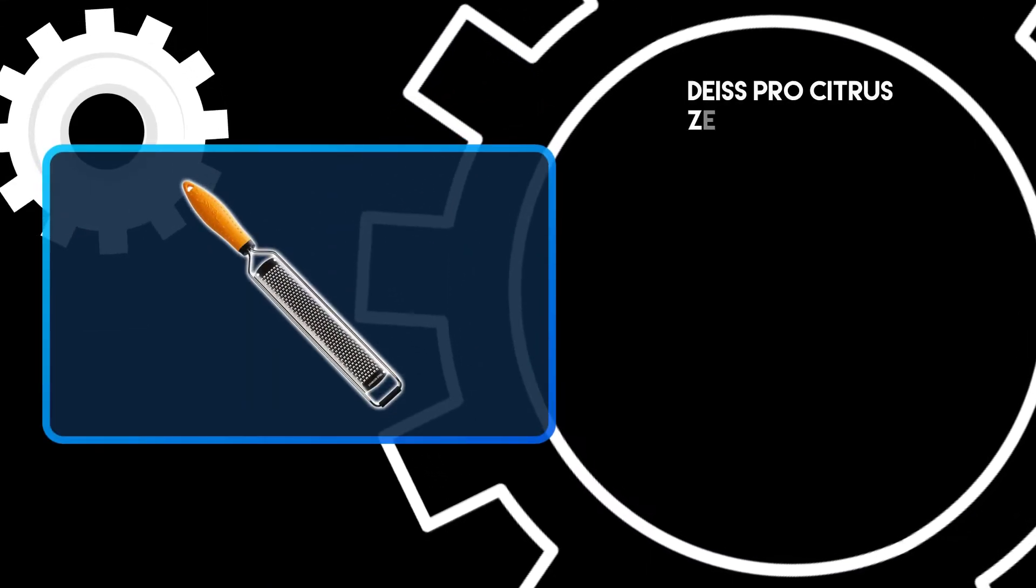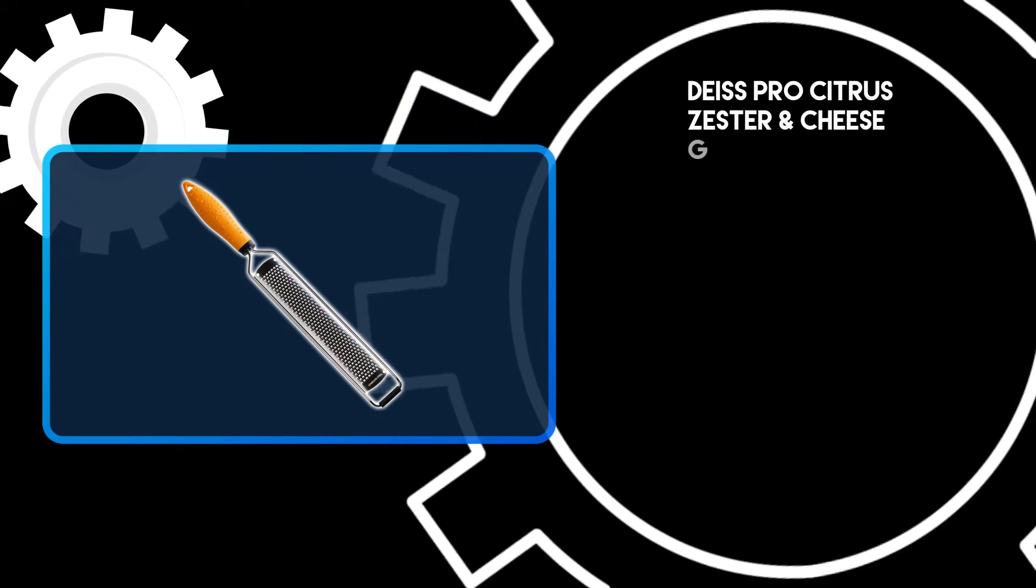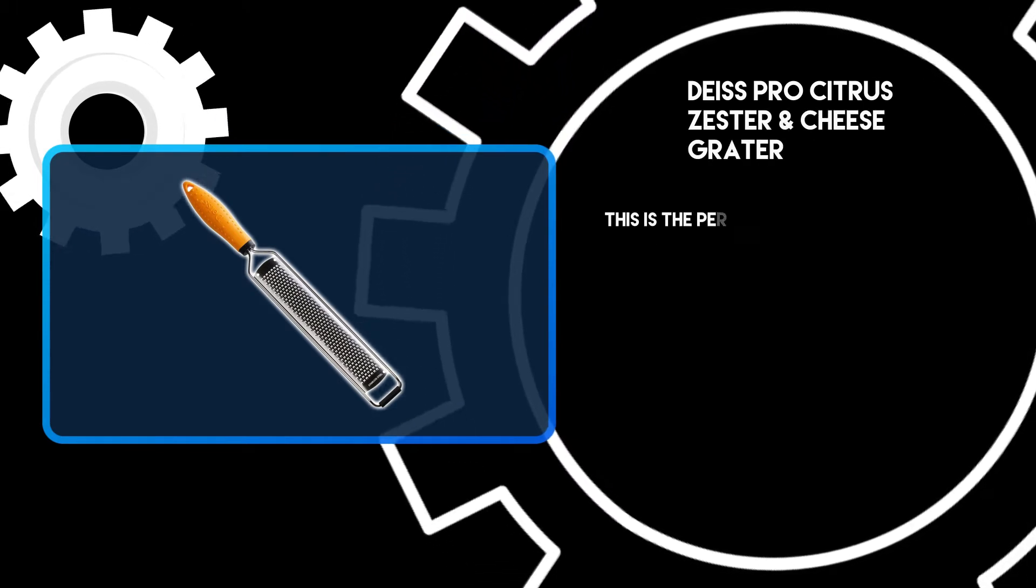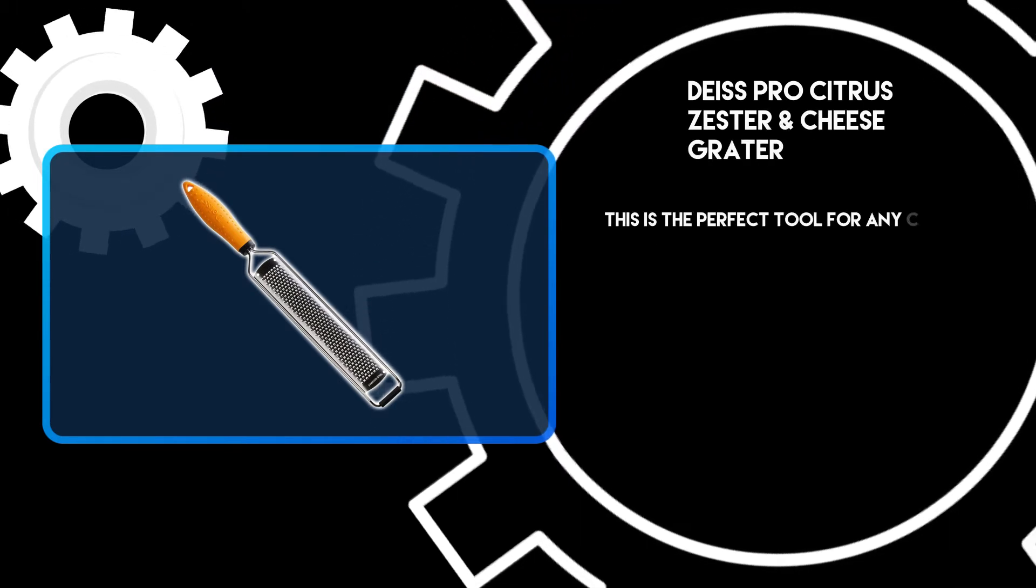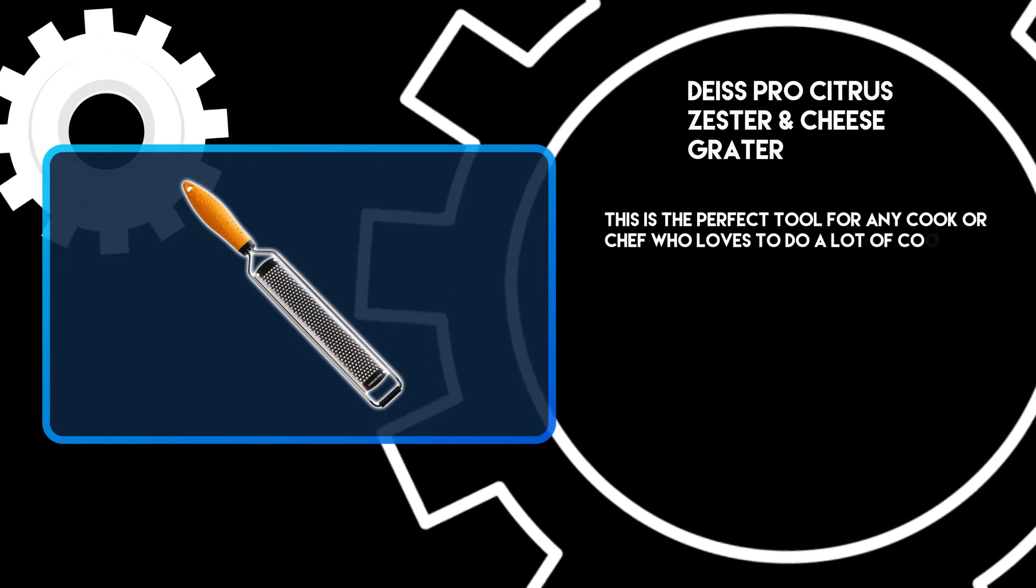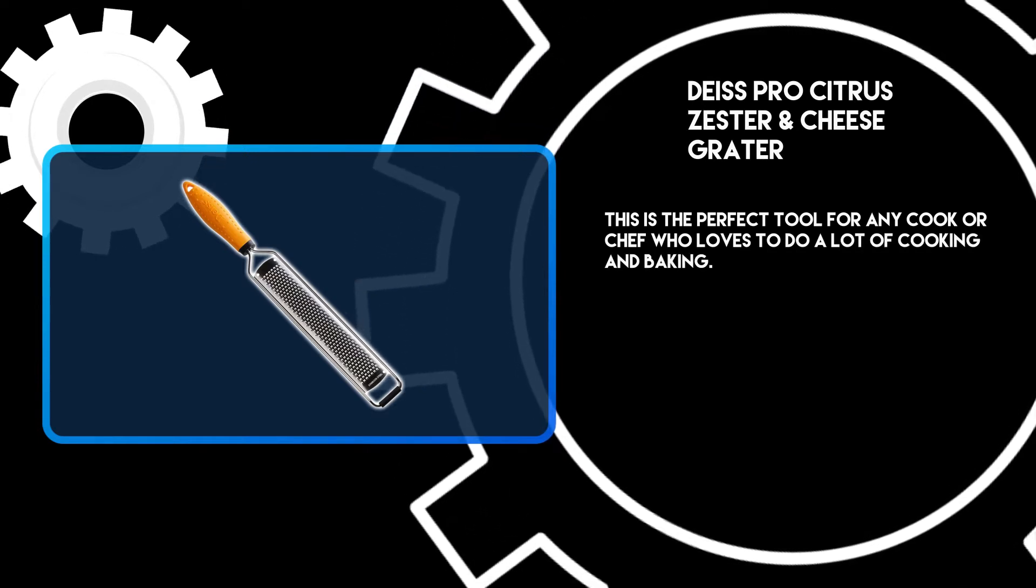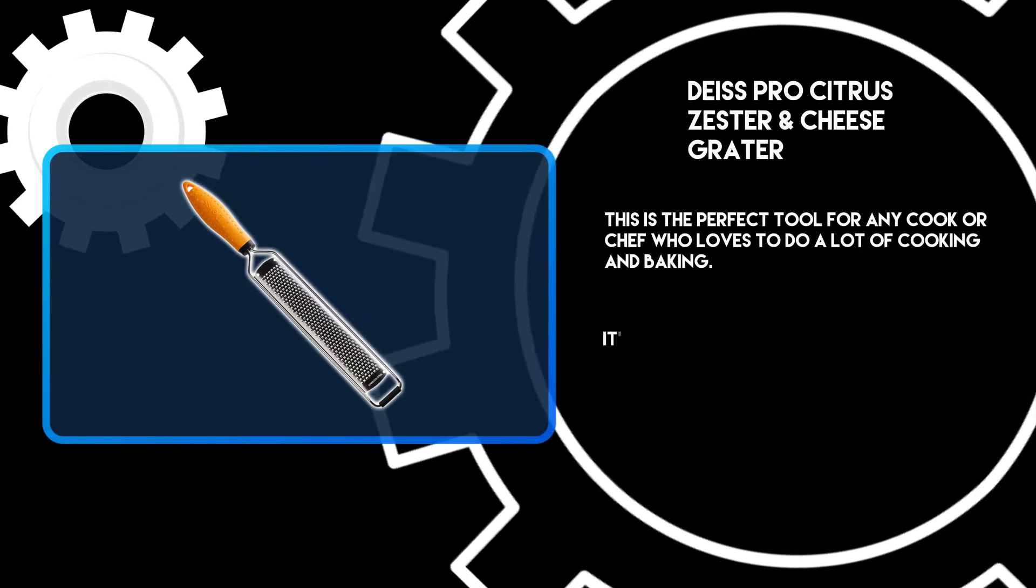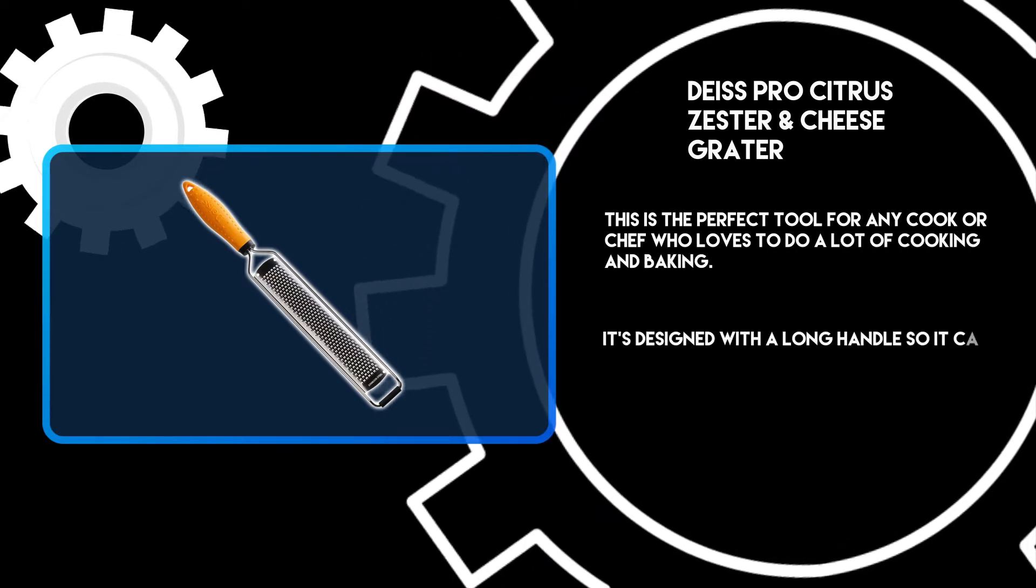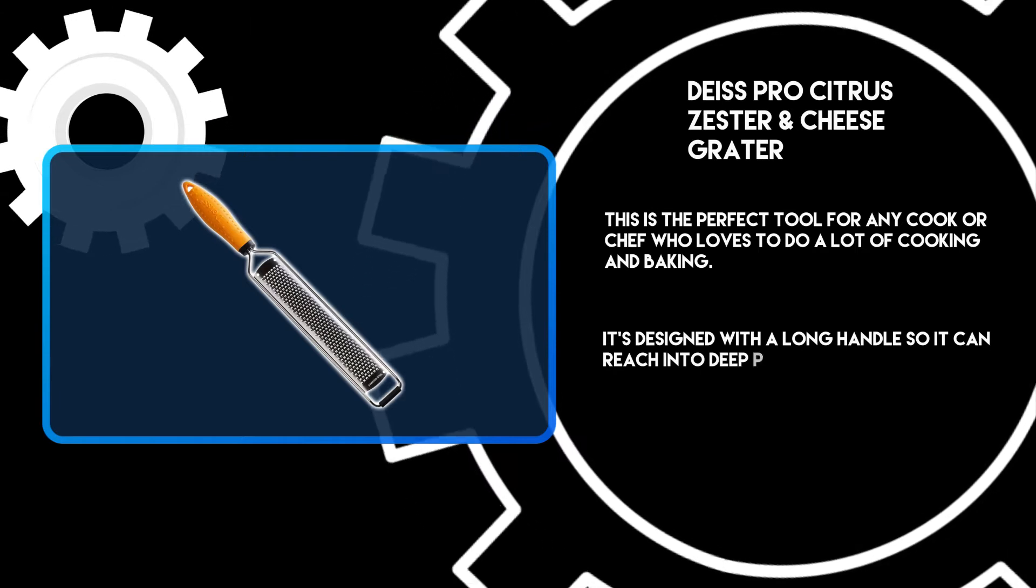At number three: Deiss Pro Citrus Zester and Cheese Grater. This is the perfect tool for any cook or chef who loves to do a lot of cooking and baking. It's designed with a long handle so it can reach into deep pots.